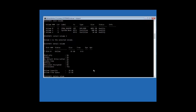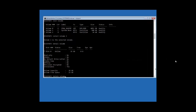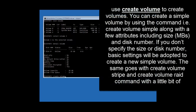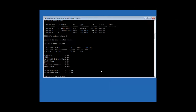Just like with partitions, you can also delete a volume once it is selected. If you want to delete a volume, be sure about it and be cautious — the syntax is the same as previous delete commands. To create a volume, use the 'create volume' command. You can create a simple volume by using 'create volume simple' along with attributes for size and disk number. If you don't specify the size or disk number, basic default settings will be adopted to create a new simple volume.